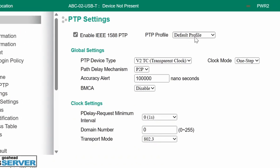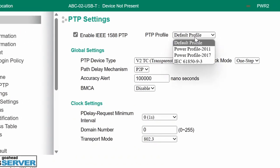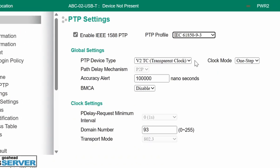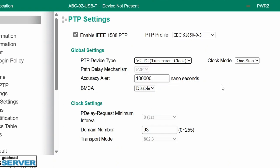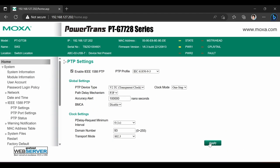I'll enable PTP, select IEC 61850-9-3 profile, ensure that transparent clock mode is used, peer-to-peer mechanism is already locked by the profile, domain is the same as on the rest of the devices, and Ethernet as transport protocol is also automatically set.